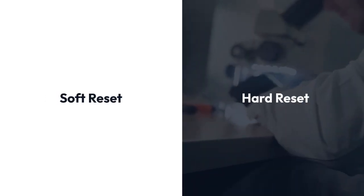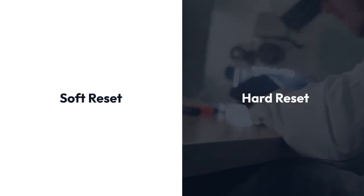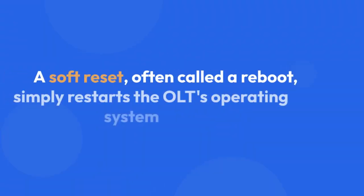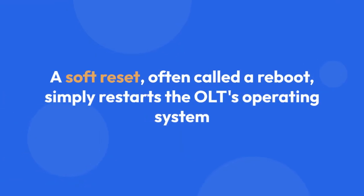There are generally two main types of resets: a soft reset and a hard reset. A soft reset, often called a reboot, simply restarts the OLT's operating system without affecting its configuration. This is the first step to troubleshoot most issues.